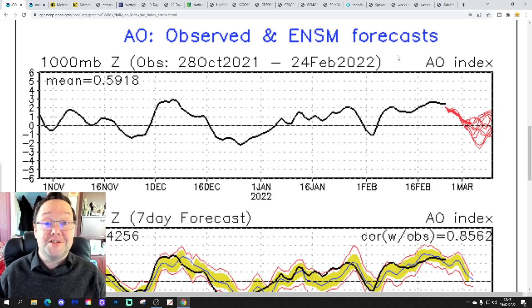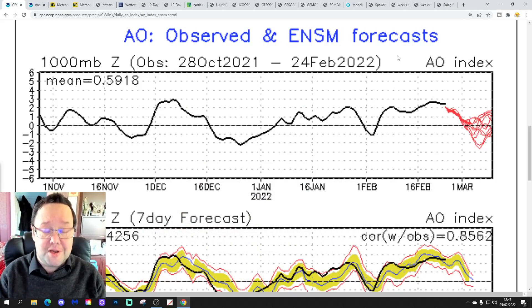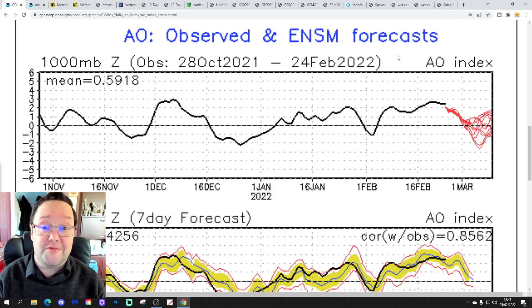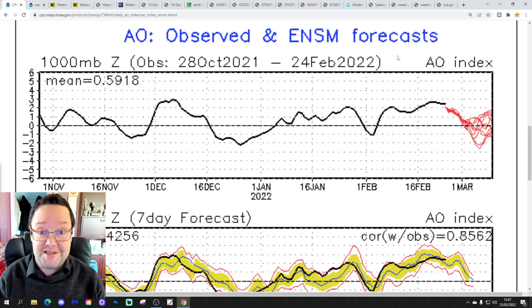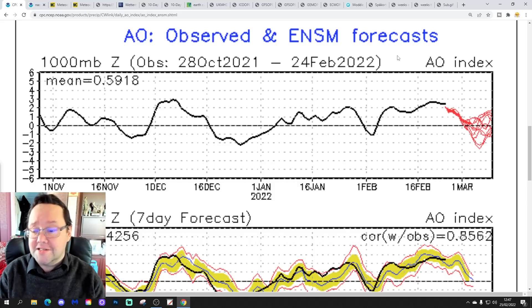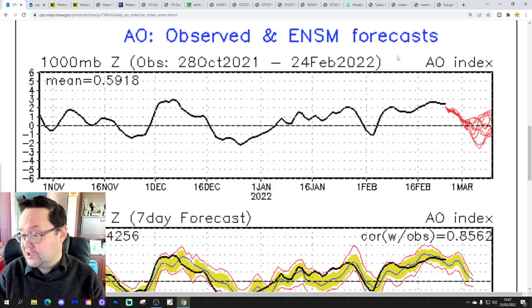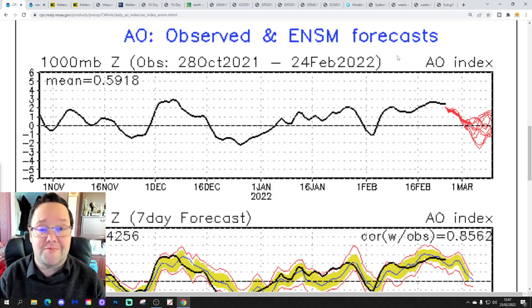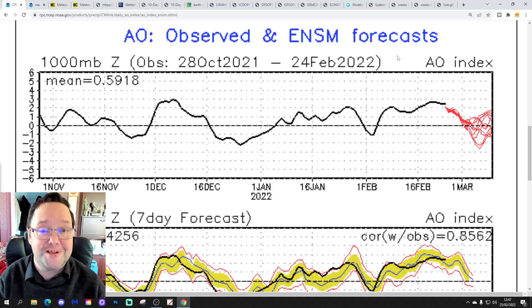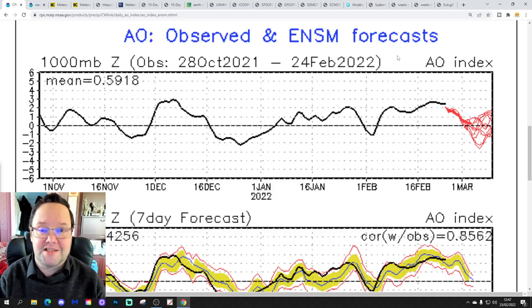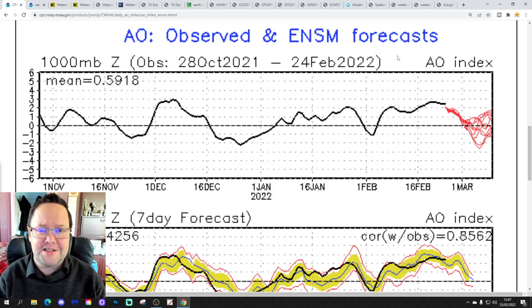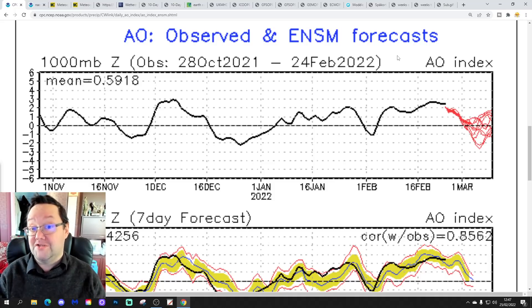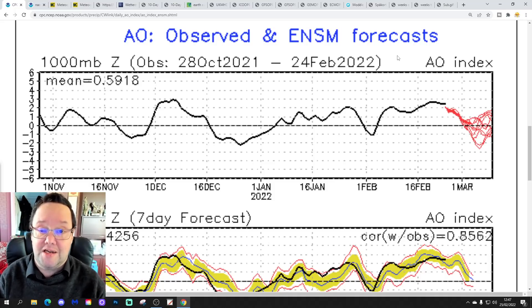Hello everyone, thanks for tuning in to today's second video. We're going to have a look at the weather for the next 10 to 14 days. Day 10 is going to take us to around the 7th of March. We'll be able to extend out beyond that using GFS and ECM ensembles. We're going to have a look at CFS v2 at the end of the video for the next four weeks, which gets us well into the second half of March.